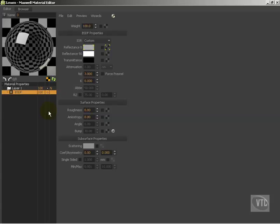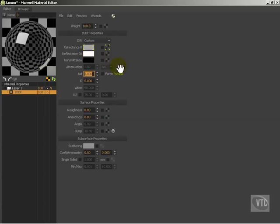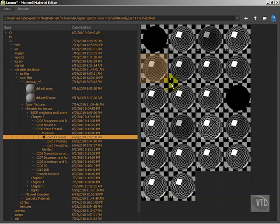We're going to go ahead and look at the Force Fresnel option, which is this little checkbox right here. The Force Fresnel option basically allows you to define the reflectivity of the object exclusively by using the ND value, and more or less ignoring the values of the reflectance 0 and 90 chips. That's not to say that it will ignore the color, just the value information, which we've already discussed. So let's take a look at some renders and some materials to describe what is actually going on with this Force Fresnel option.